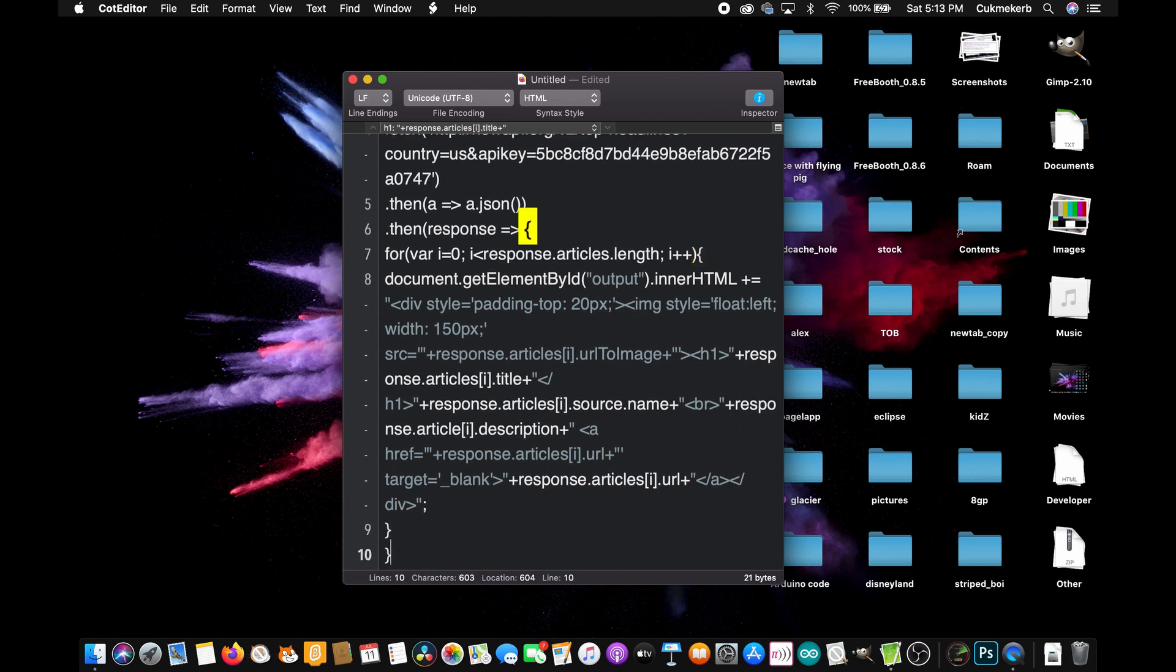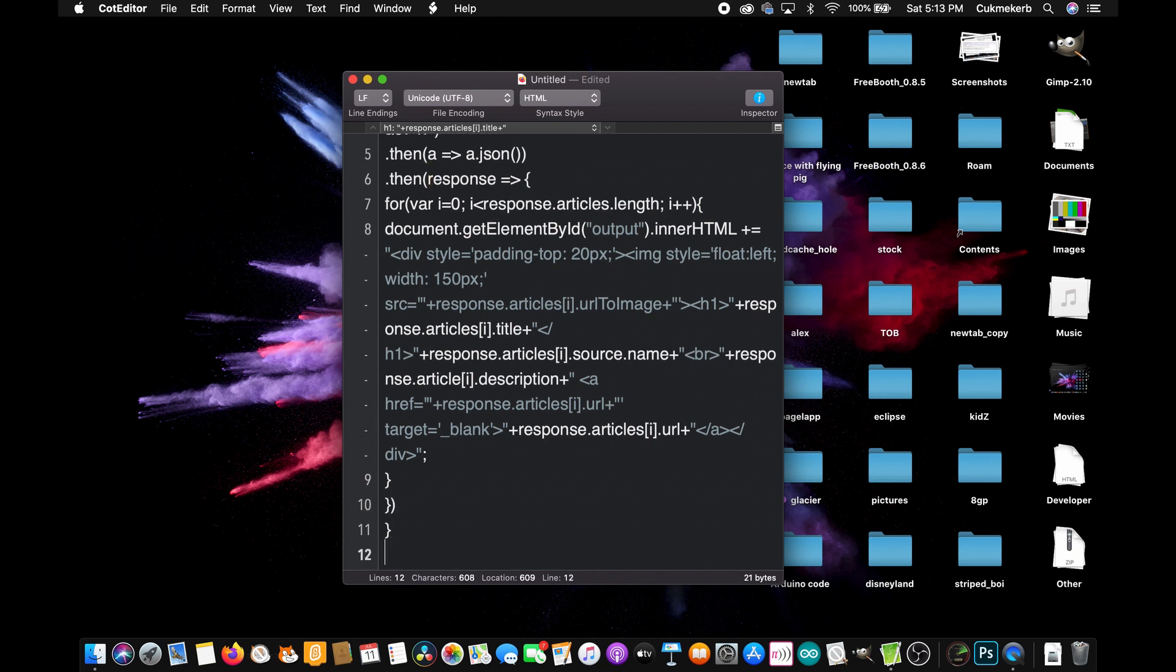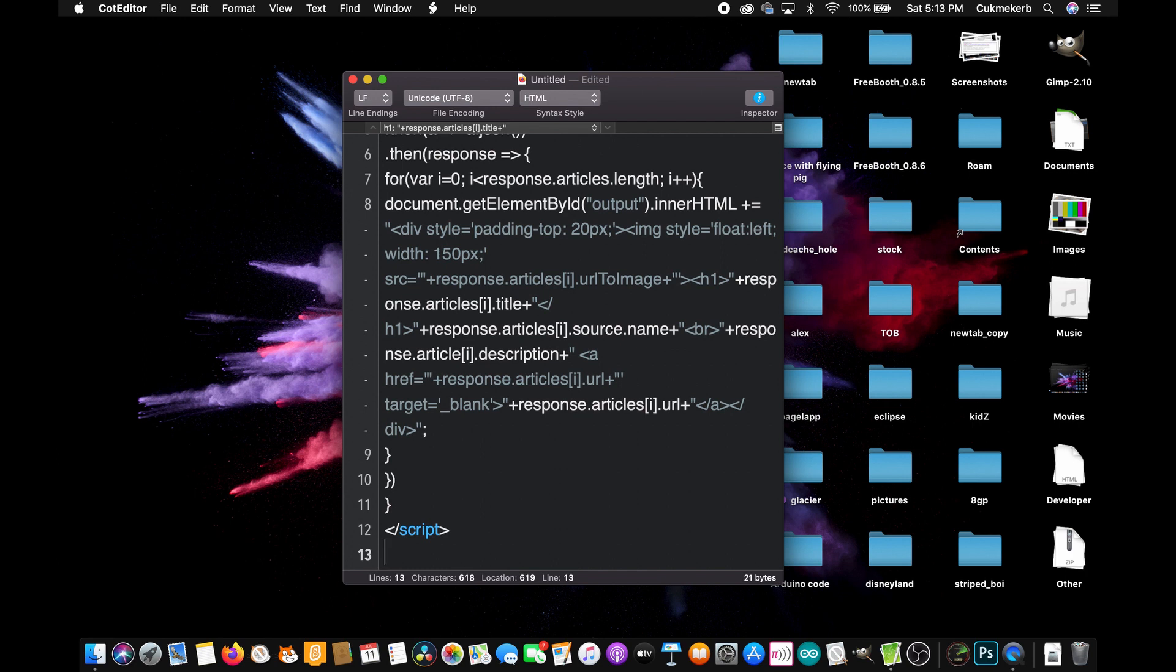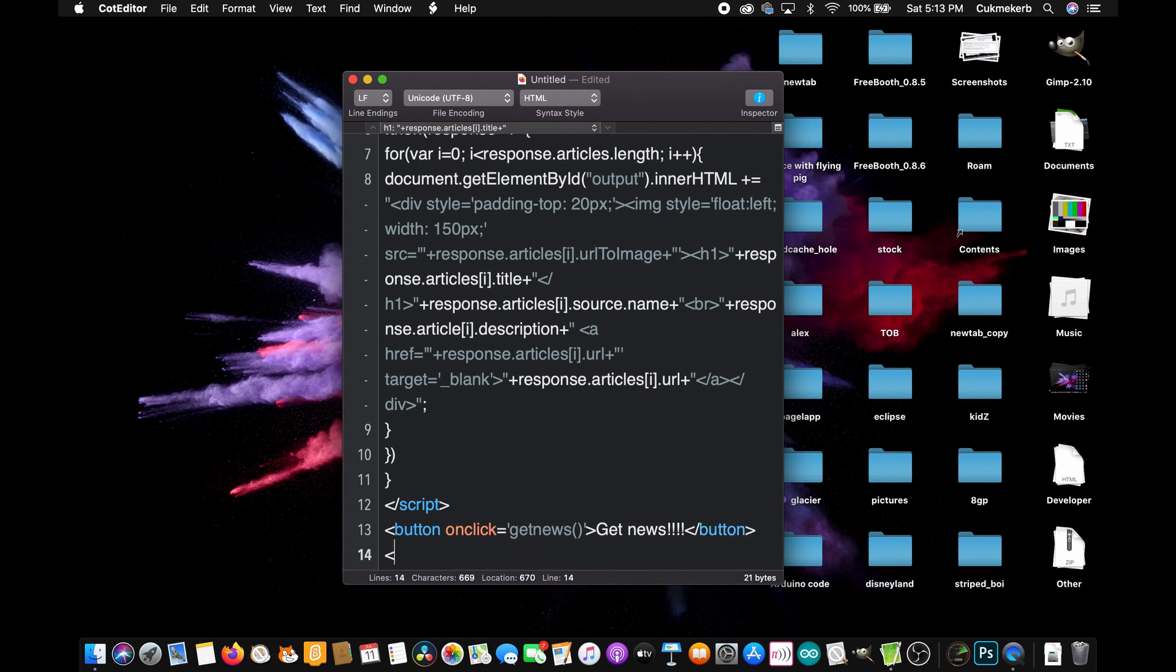now on to the HTML very simple I'm going to make a button button give it the on click attribute equals open quotes get news open parentheses close parentheses close quotes and then inside of it we can put get news and then close the button tag finally make a div give it the ID of output and put nothing inside it and save